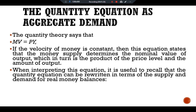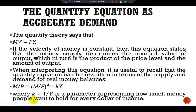When interpreting this equation, it is useful to recall that the quantity equation can be written in terms of supply and demand for real money balances. We have M/P = (M/P)d = kY, where k = 1/V is a parameter representing how much money people want to hold for every dollar of income. In this form, the quantity equation states that the supply of real money balances (M/P) equals the demand for real balances (M/P)d, and that demand is proportional to output (kY). The velocity of money V is the flip side of the money demand parameter k.